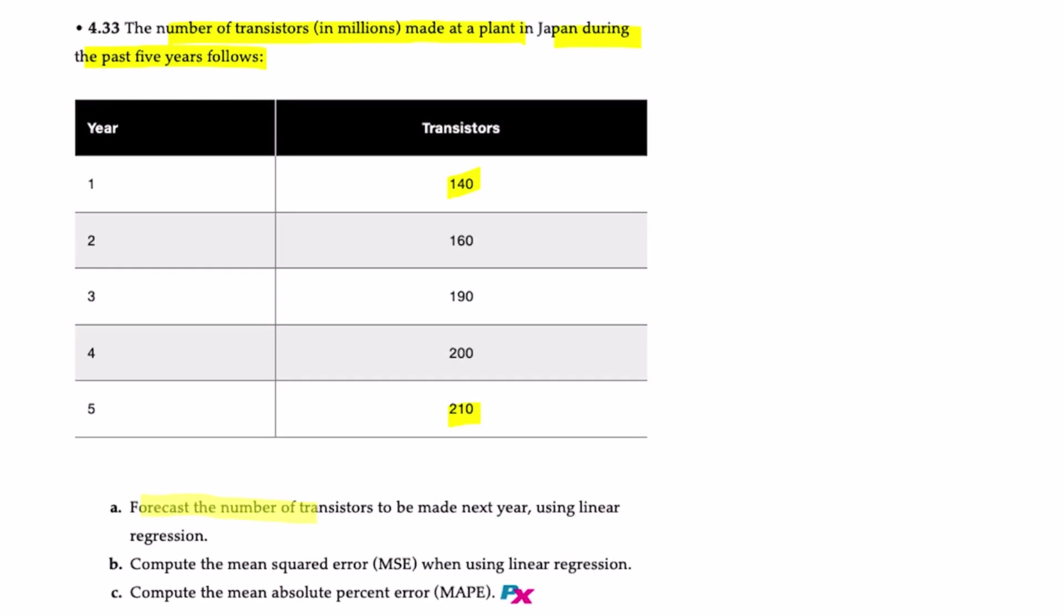The first is to forecast the number of transistors to be made next year using linear regression. Because this is not a causal model, we're not looking for causality here, so this means we're going to use a trend projection model, which is based on regression. That means our x variable is the year and y variable is the number of transistors.